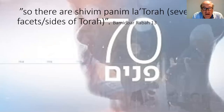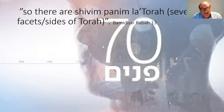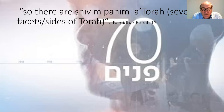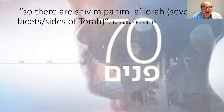Ask almost any Jew and they will be able to quote the famous saying that there are 70 facets or sides of the Torah. This is a difficult concept for many Christians to understand — there can be multiple readings and understandings of the same text and they're all right. They're all legitimate, they're all good, they all can be used and they all can be a source of understanding.